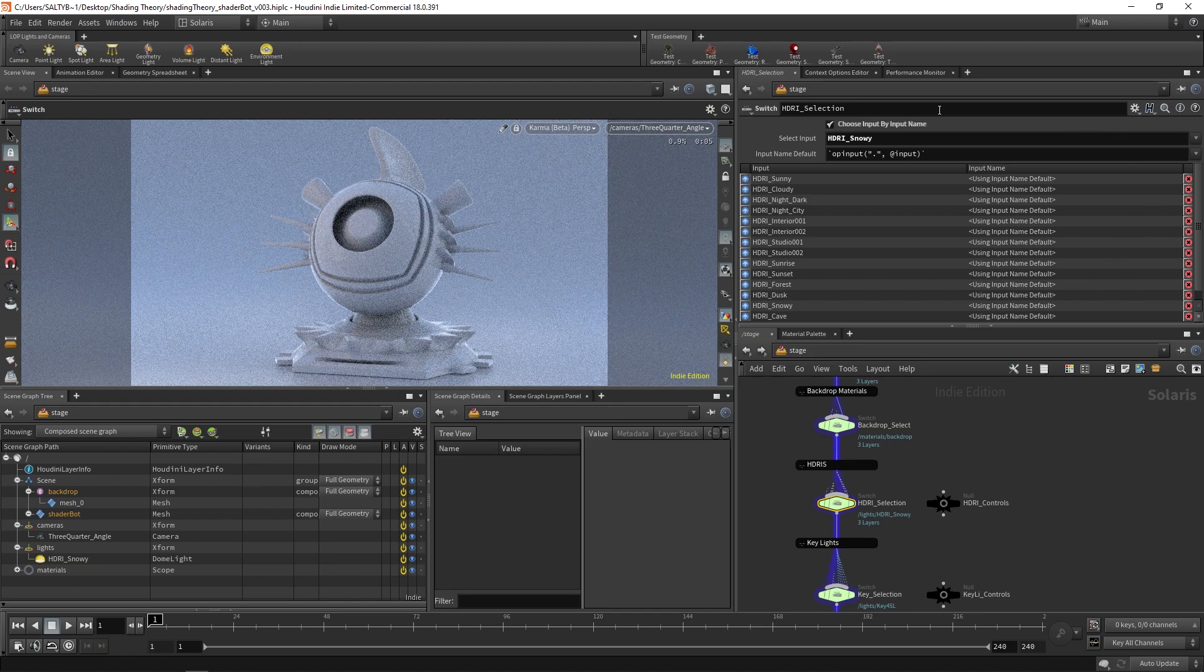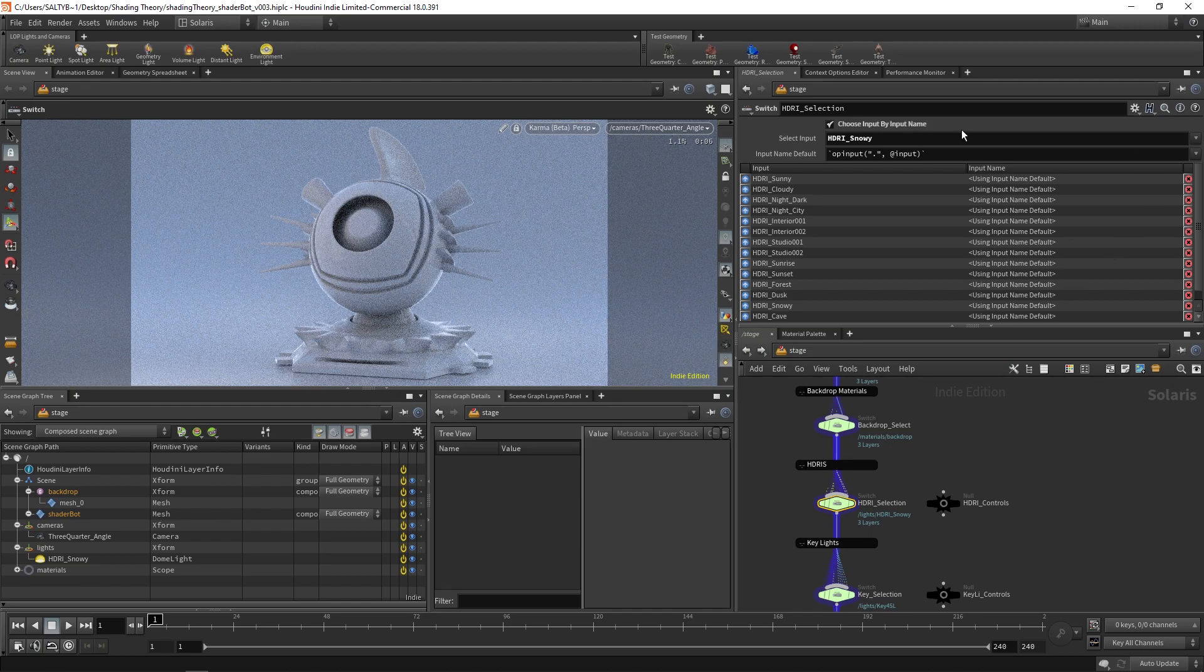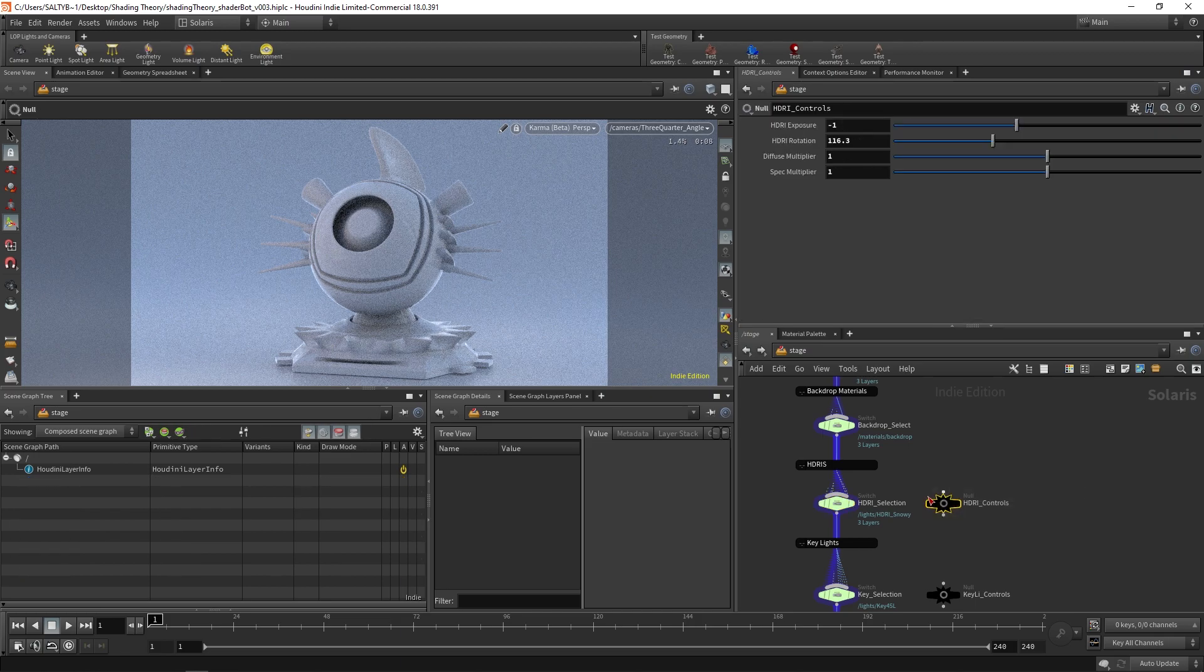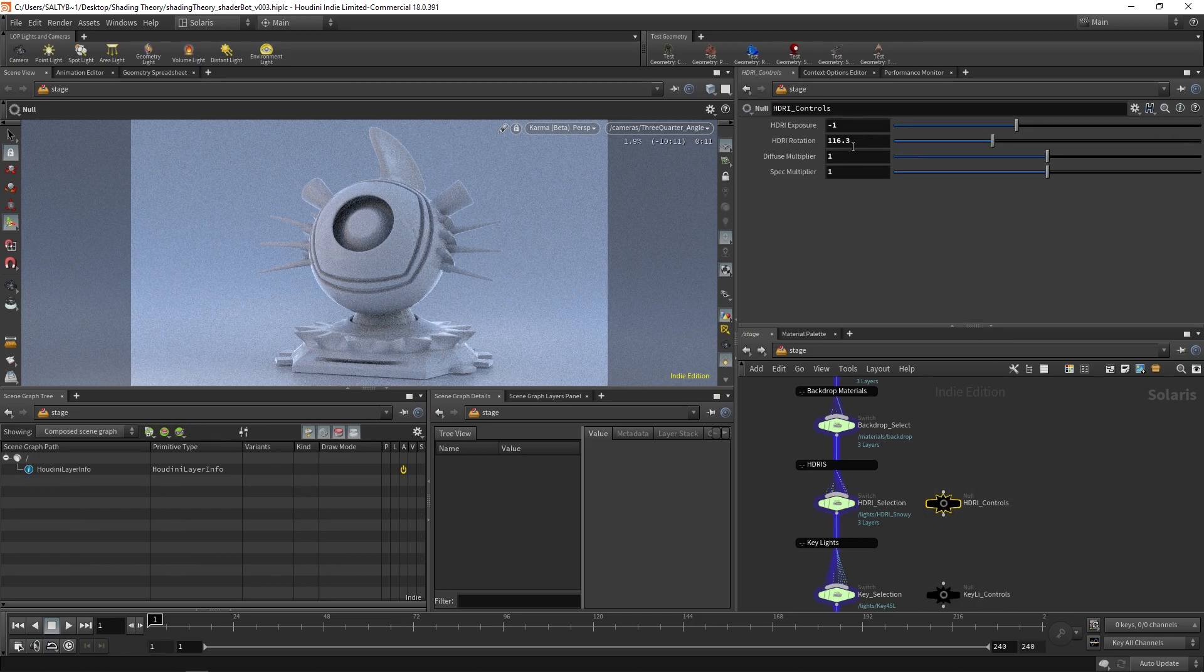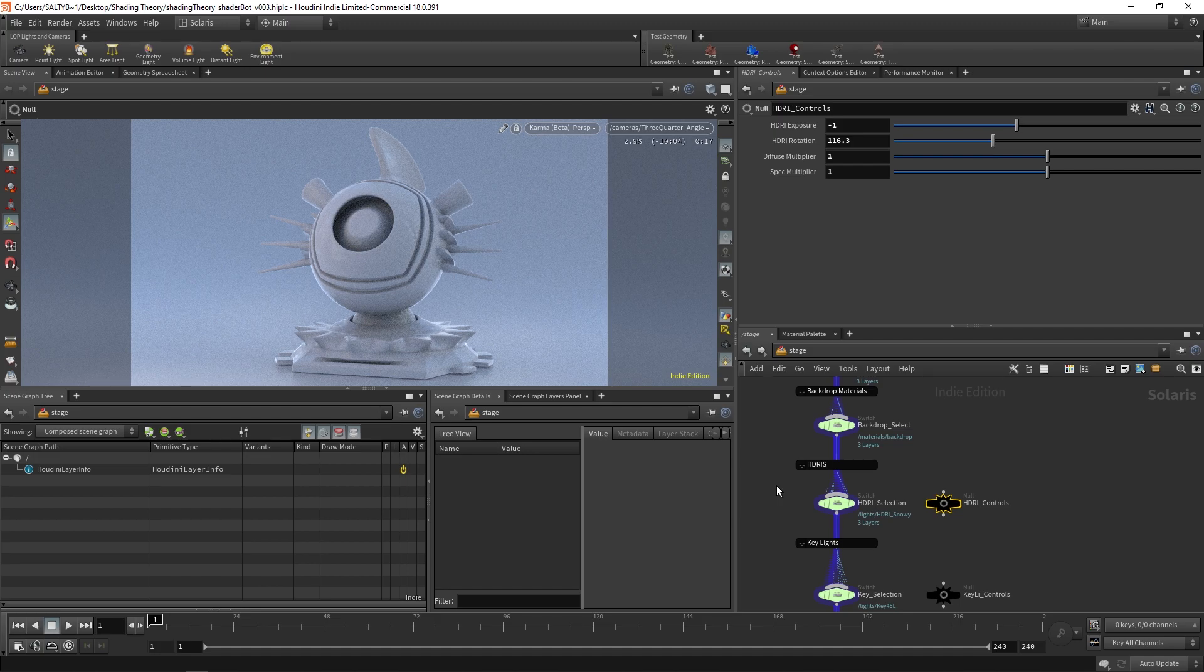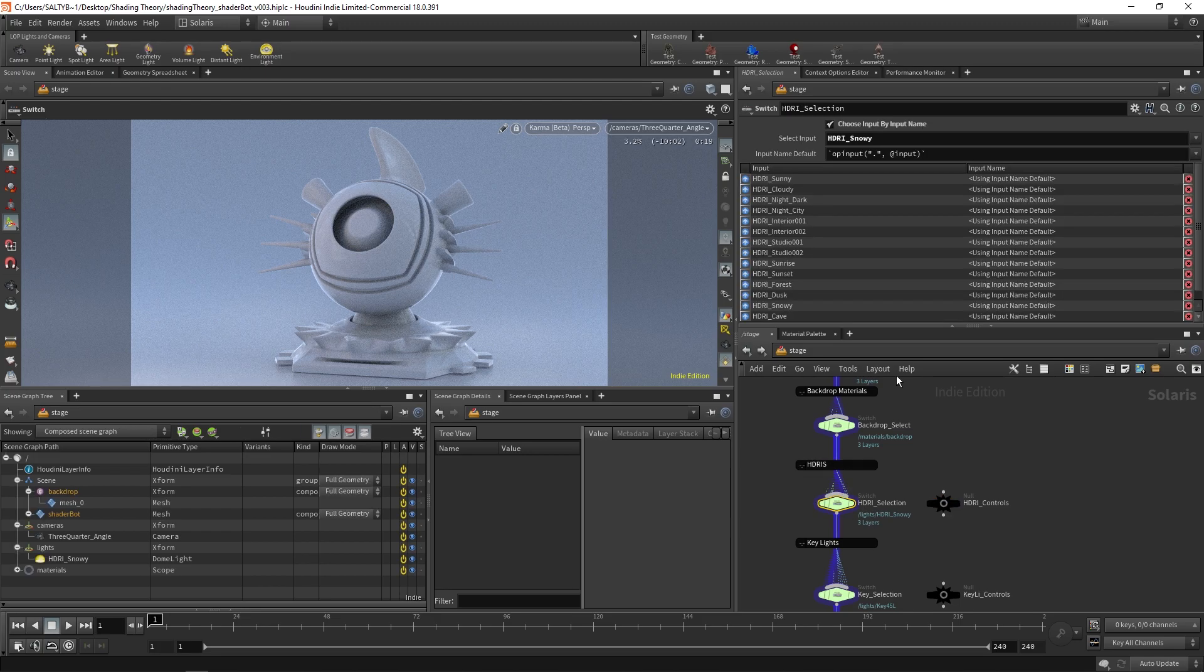So you have all sorts of different options there. We also have the HDR controls here for the exposure, the rotation, if you want to have a diffuse or spec multiplier. All those settings are right there, and they reference to HDRs that you select in here.